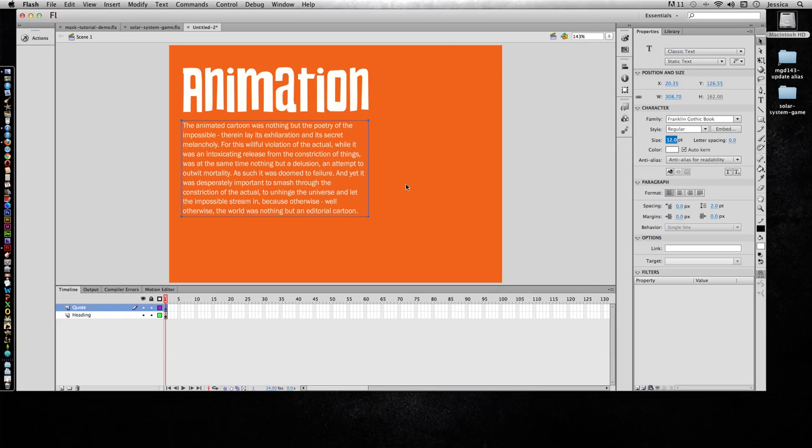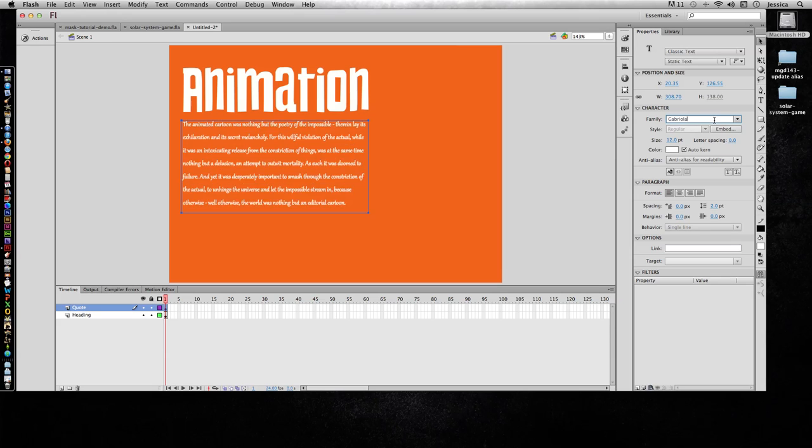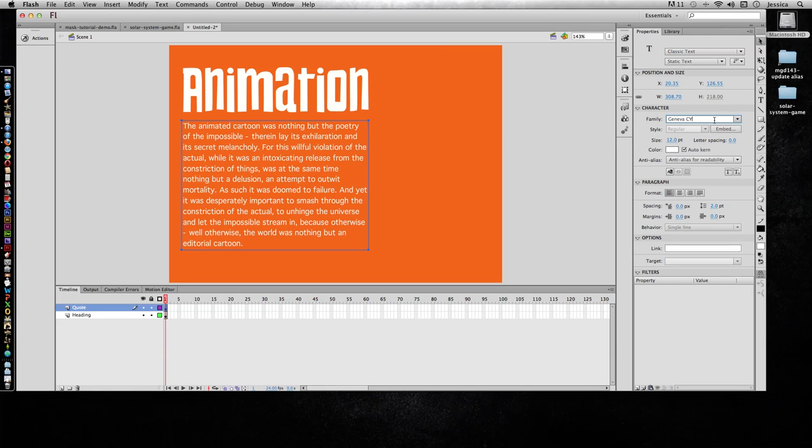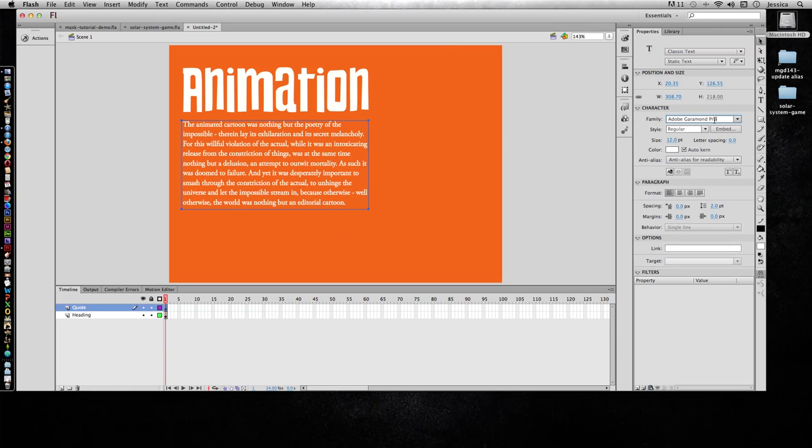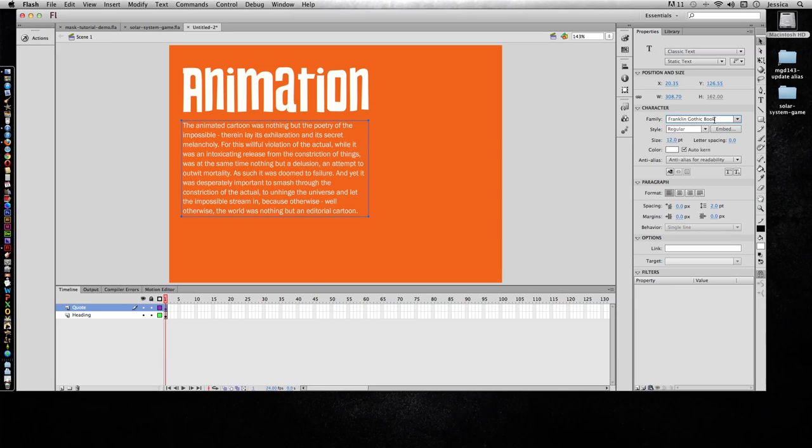Now if you're not sure of what font you want to use, you could always click in here and then just hit your down arrow on your keyboard and start scrolling through all the fonts until you find something that you like.